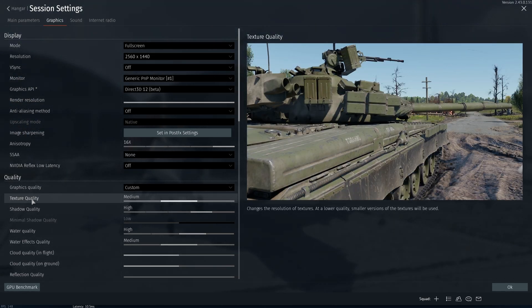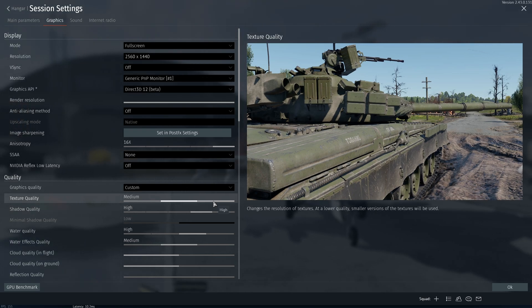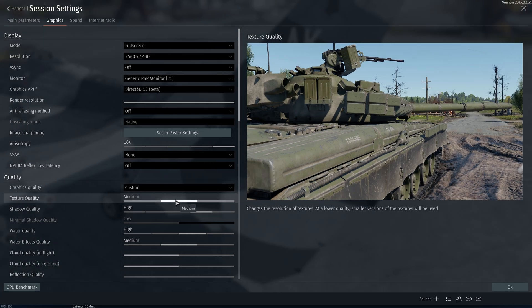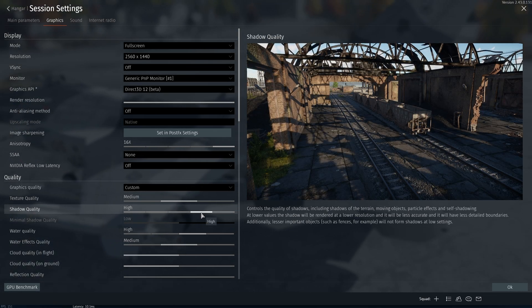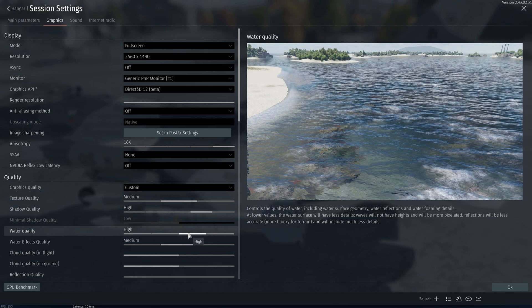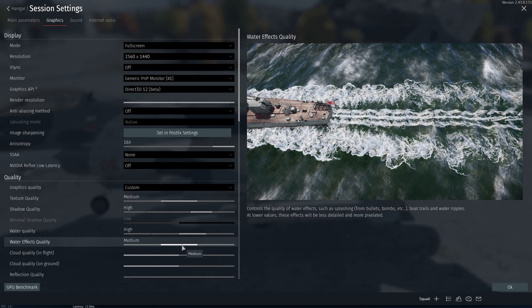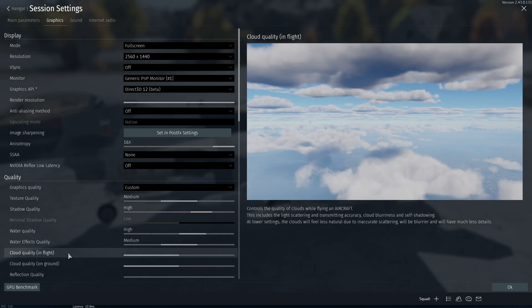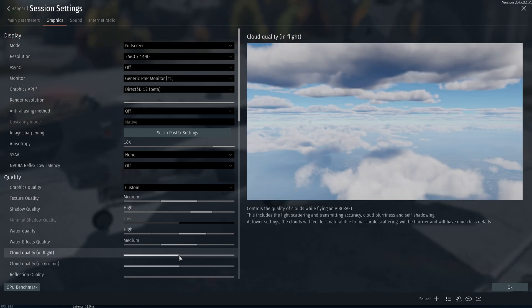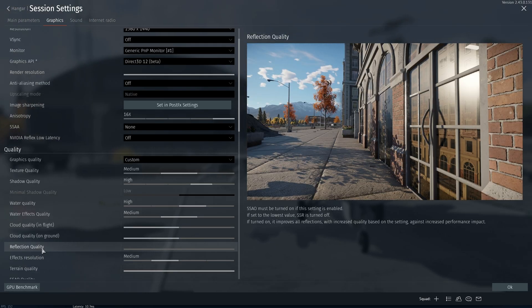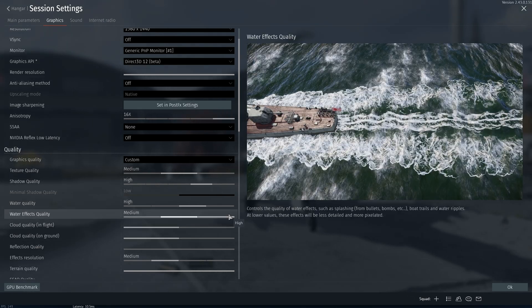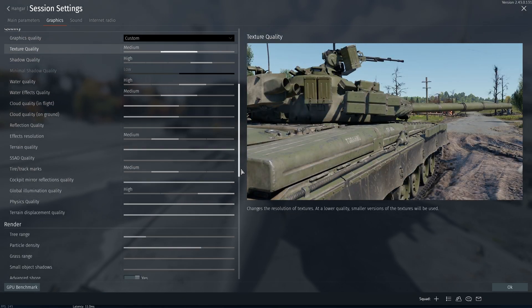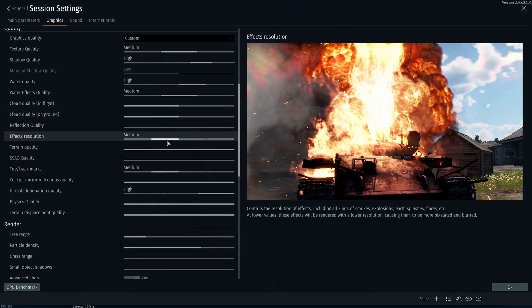For graphics quality, keep texture at medium. High will cause you problems, right now there's a bug in the game so keep that to medium. For shadow quality, keep this to high. For water quality I use high. For water effects quality I use medium. For clouds quality in flight and on ground, I keep this setting at medium. For reflection quality, keep this at low. This does not affect you in VR.